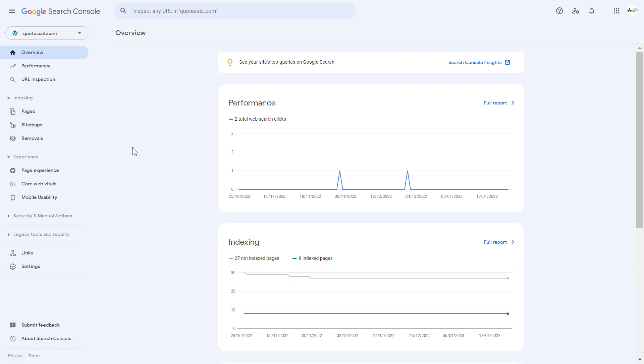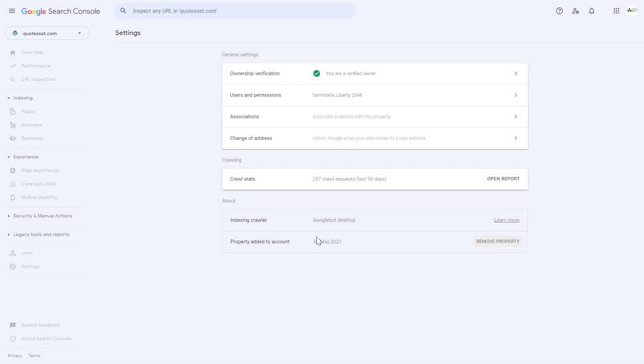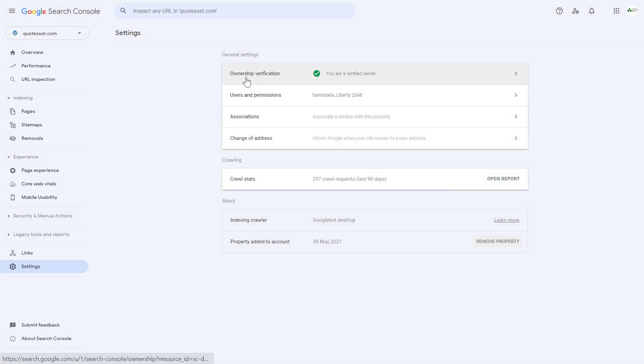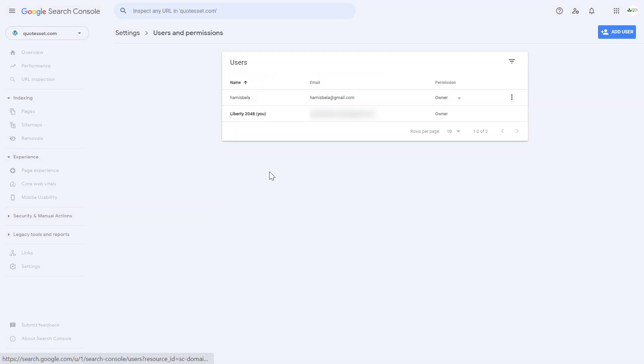But once you have selected the right property, all you have to do is click on settings on the left here and click on users and permissions under the general settings section.